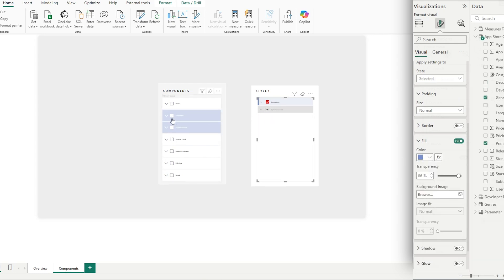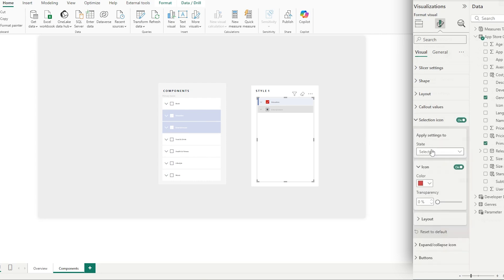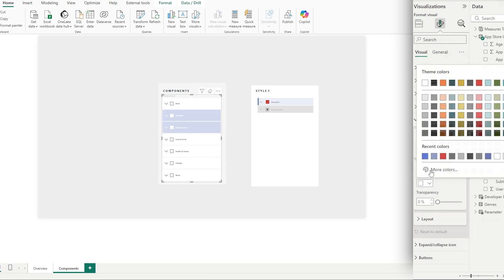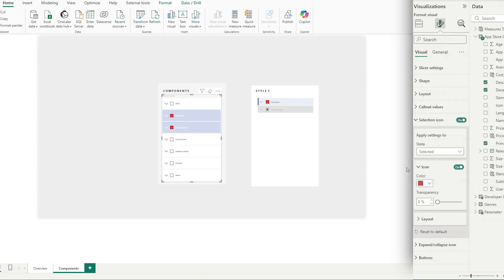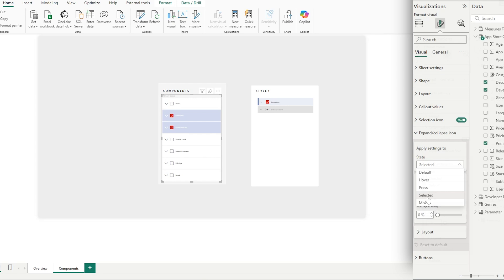Let's look at our selection icons — we want them to show as white instead of having a red icon. We can adjust that by going to Selection Icon, and then in the selected state, set that to red. For our chevrons, which are currently black, go to Expand and Collapse Icon, select the selected state, and set that to dark black. The chevrons are also slightly too large, so we'll make them smaller.